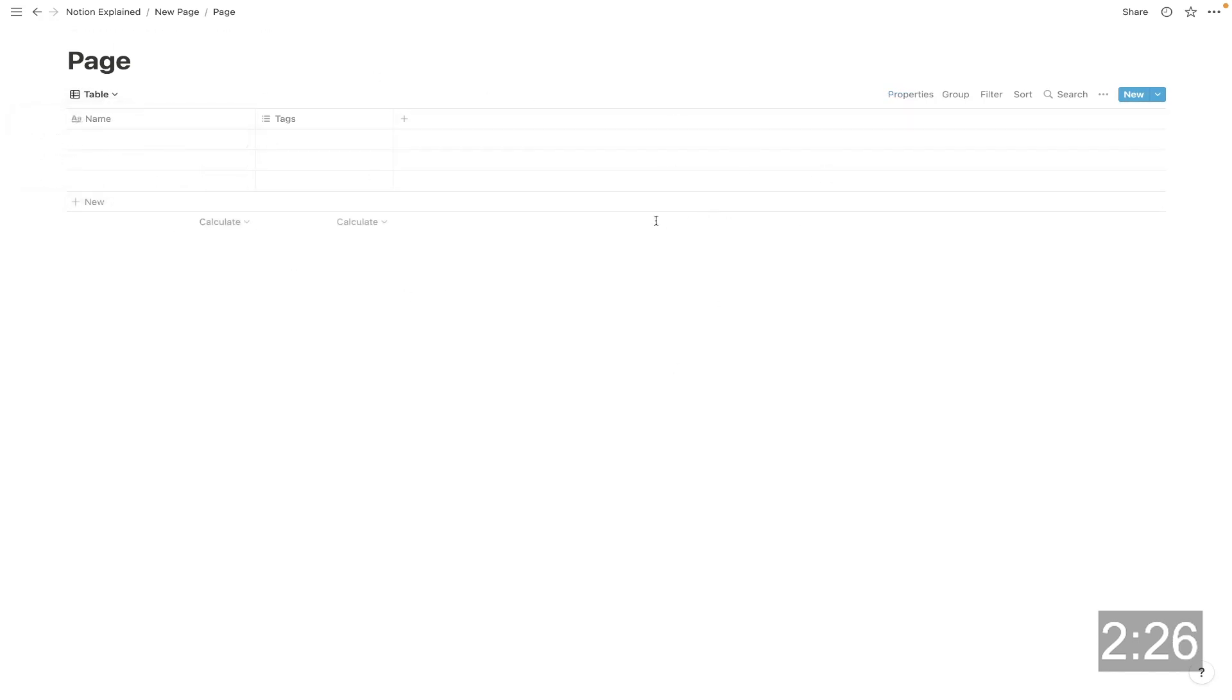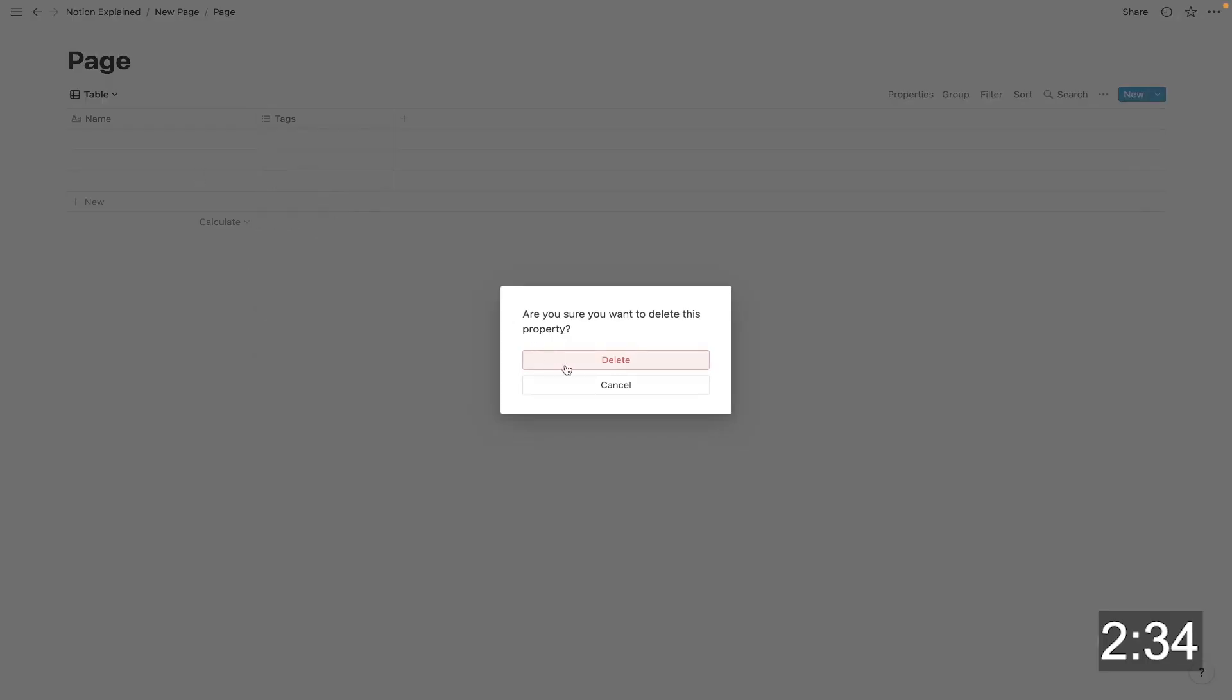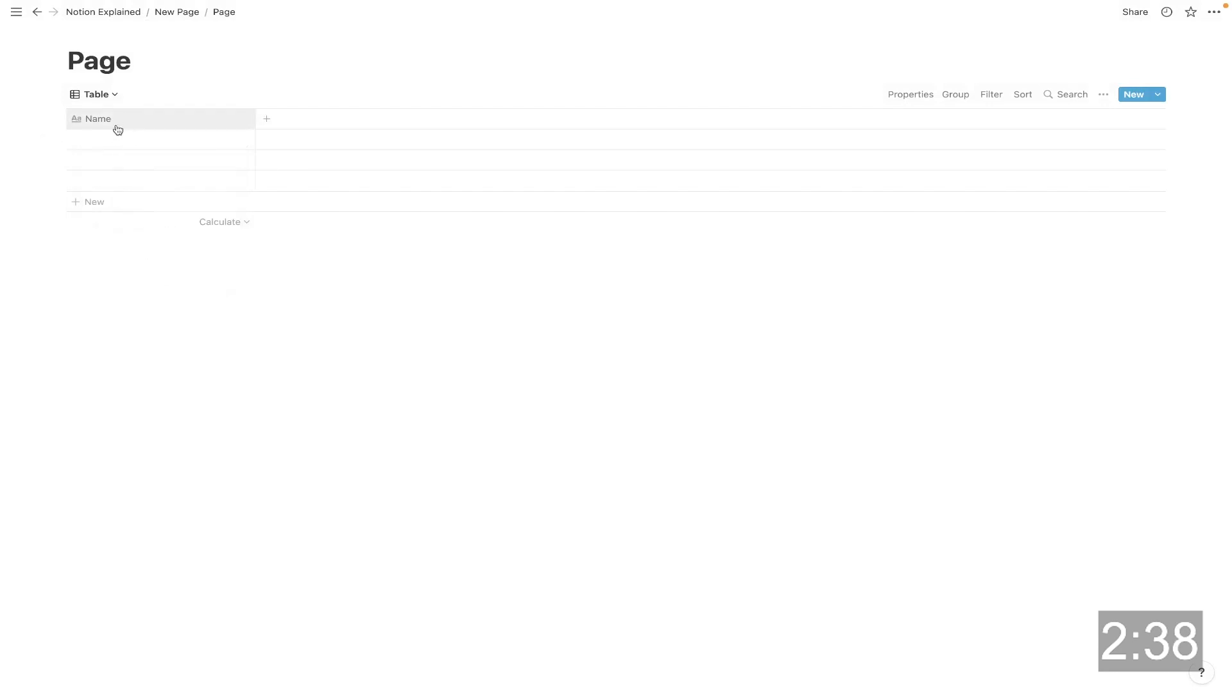And there is some mandatory data that's required within this table. It's this first column here. You can delete these other columns, but you can't delete this first column. It will be here no matter what.